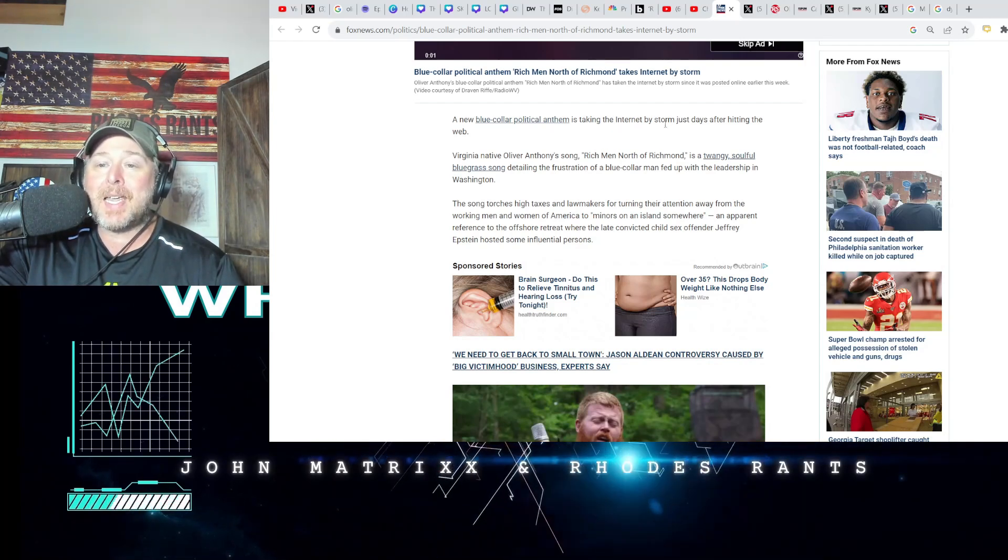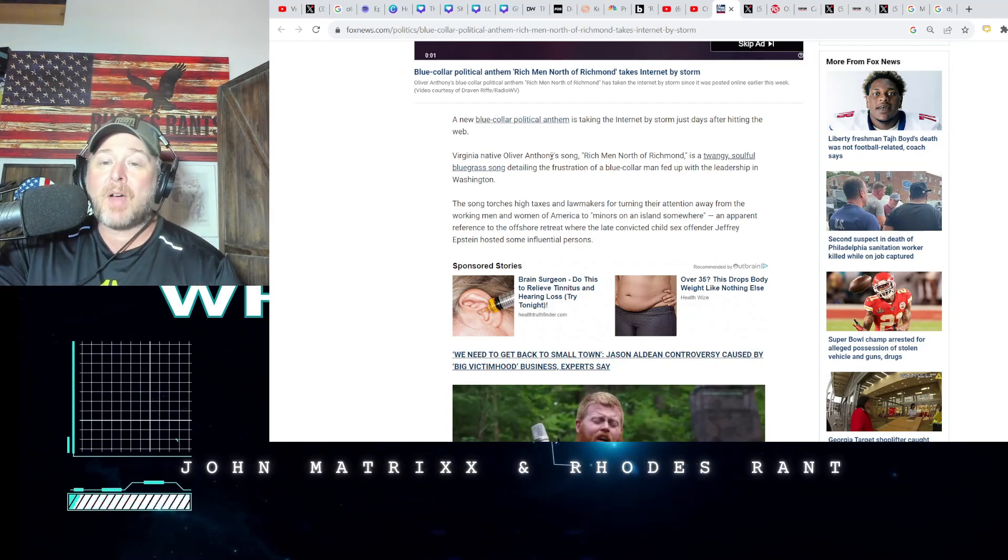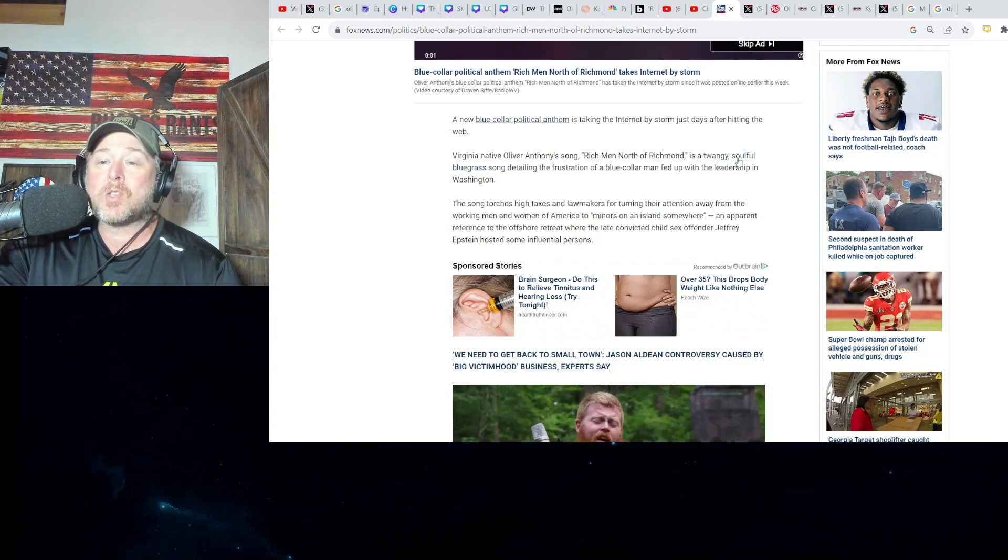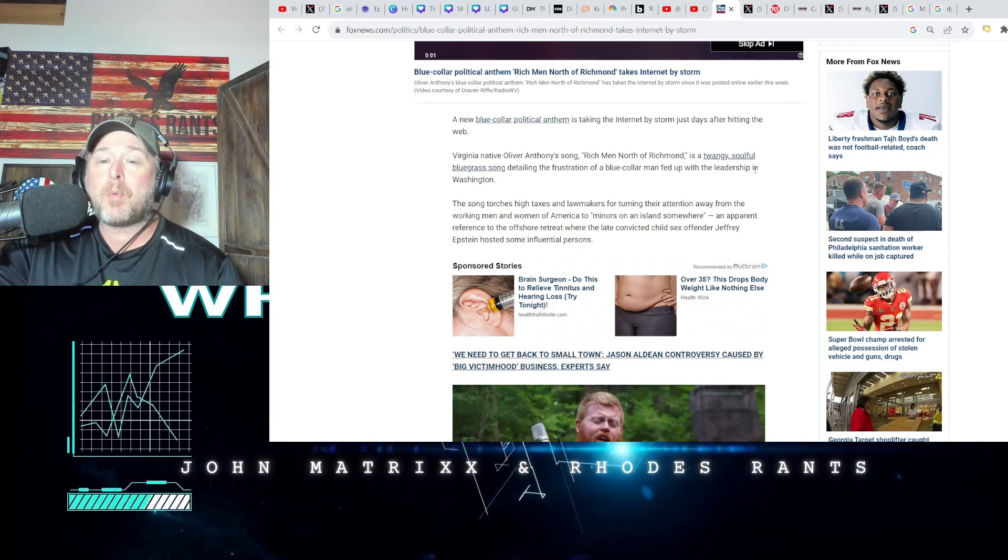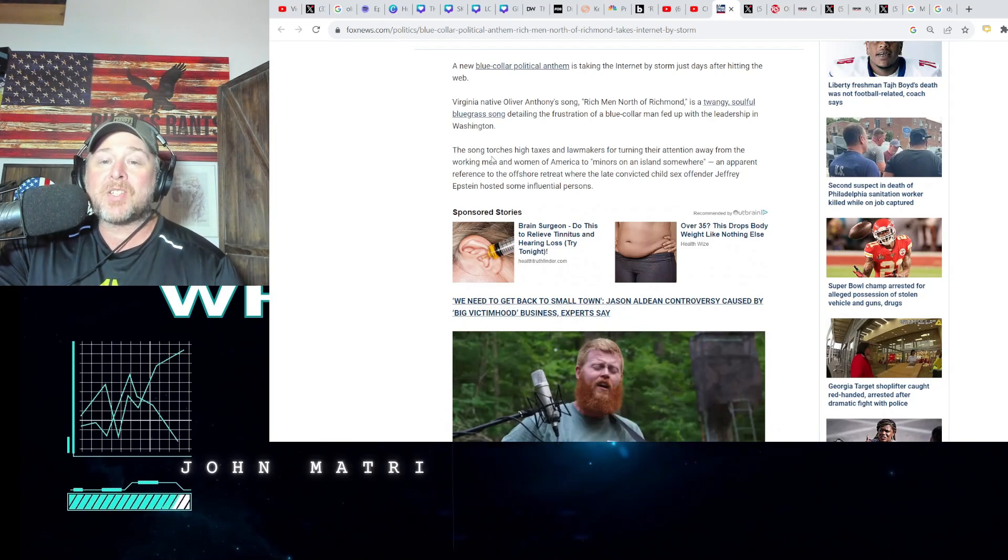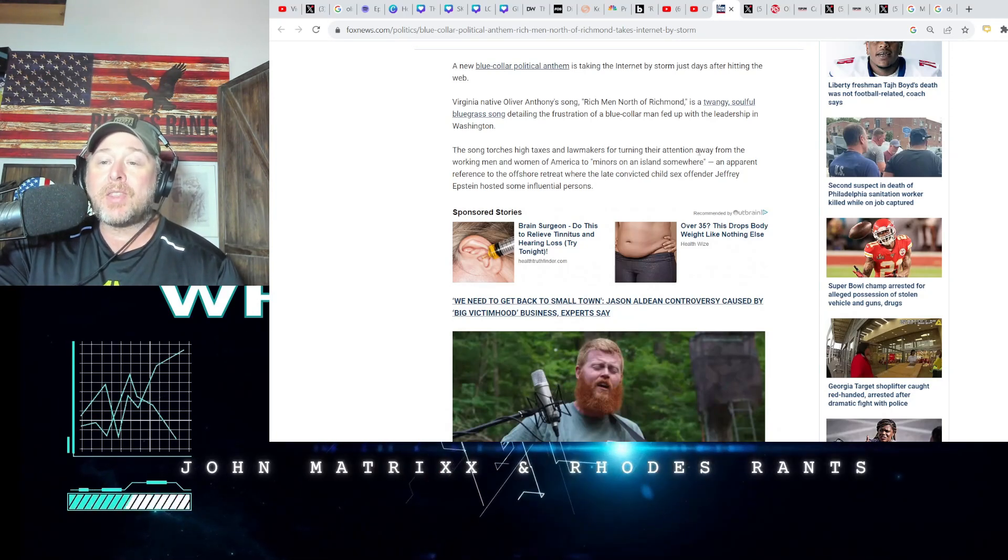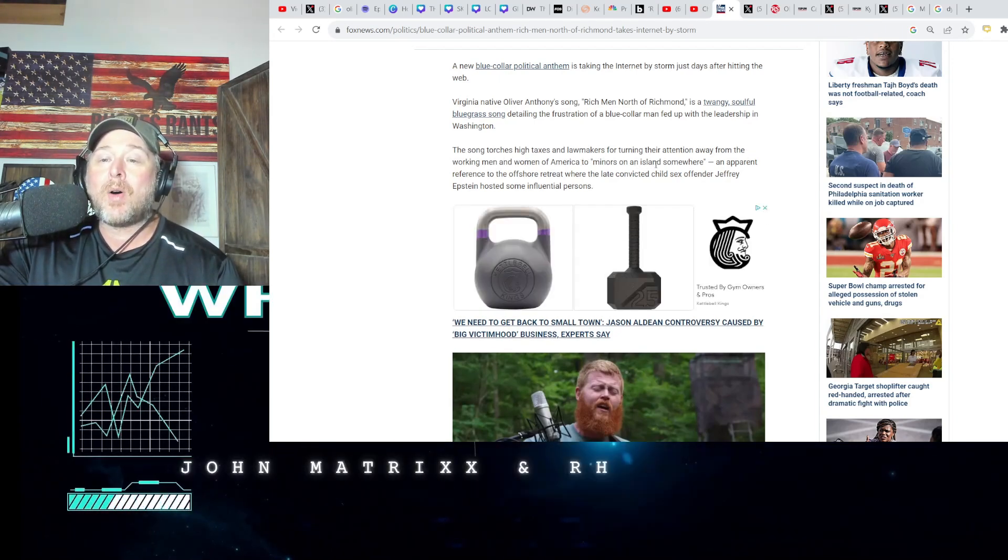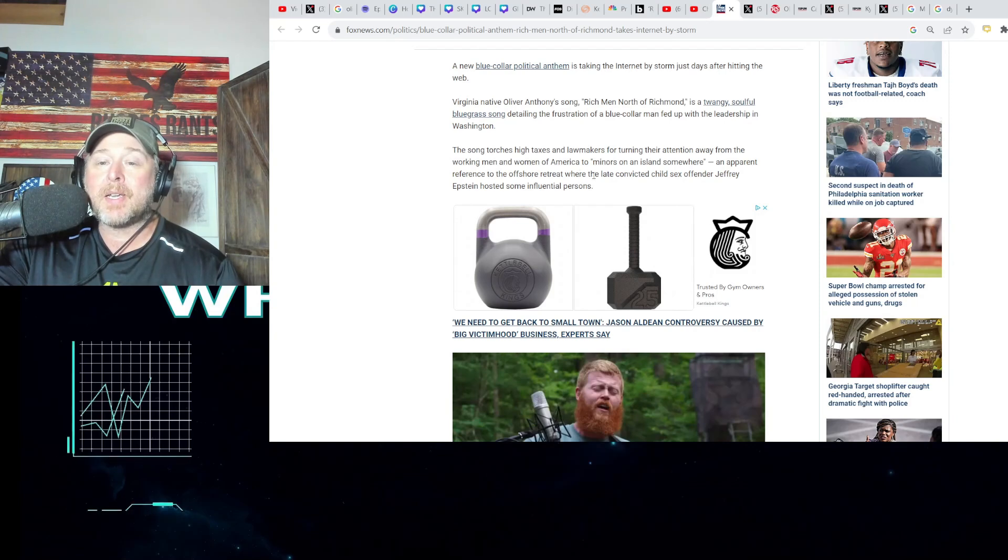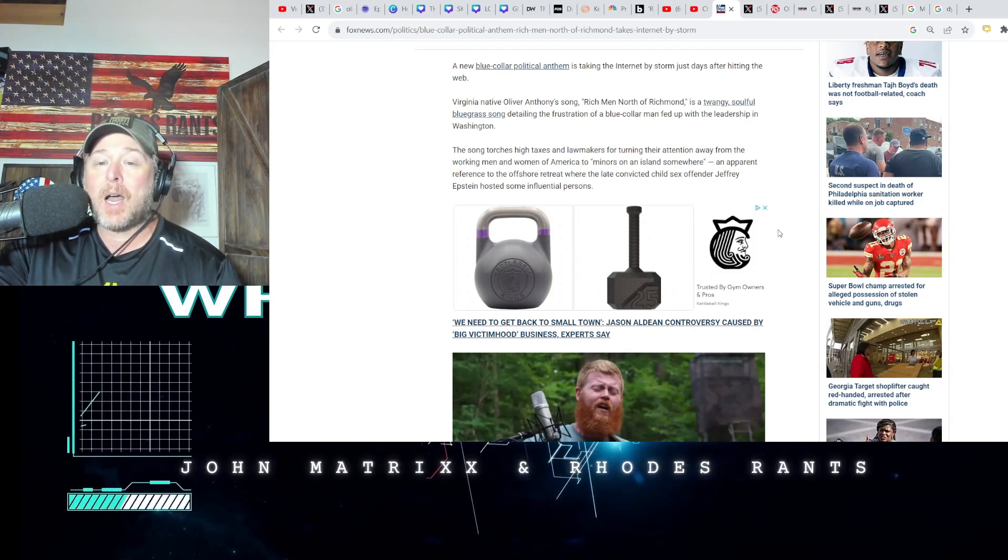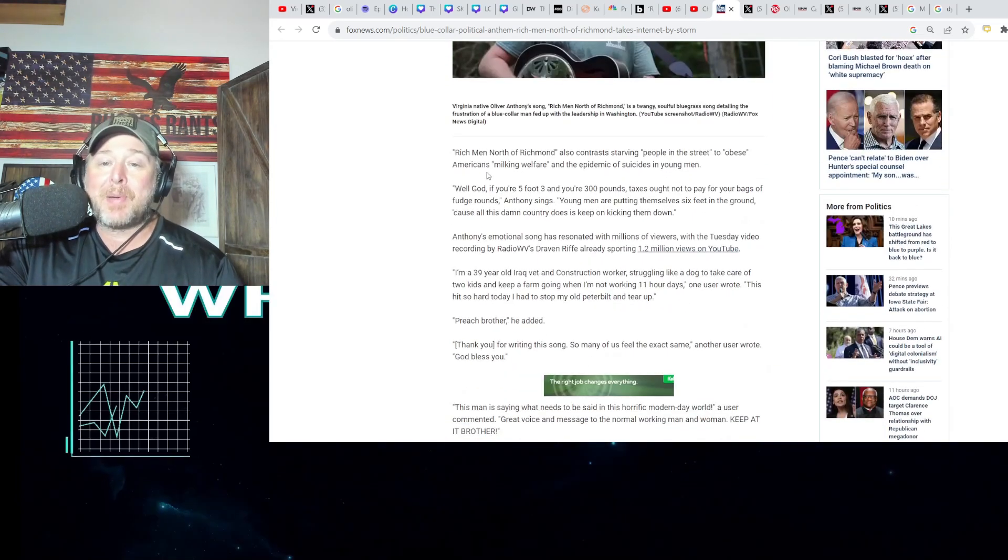Fox News: a new blue-collar political anthem is taking the internet by storm. Virginia native Oliver Anthony's song Rich Men North of Richmond is a twangy, soulful bluegrass song detailing the frustration of a blue-collar man fed up with the leadership in Washington. The song torches high taxes and lawmakers for turning their attention away from working men and women of America to minors on an island somewhere, an apparent reference to where the late convicted child offender Jeffrey Epstein hosted some influential people.